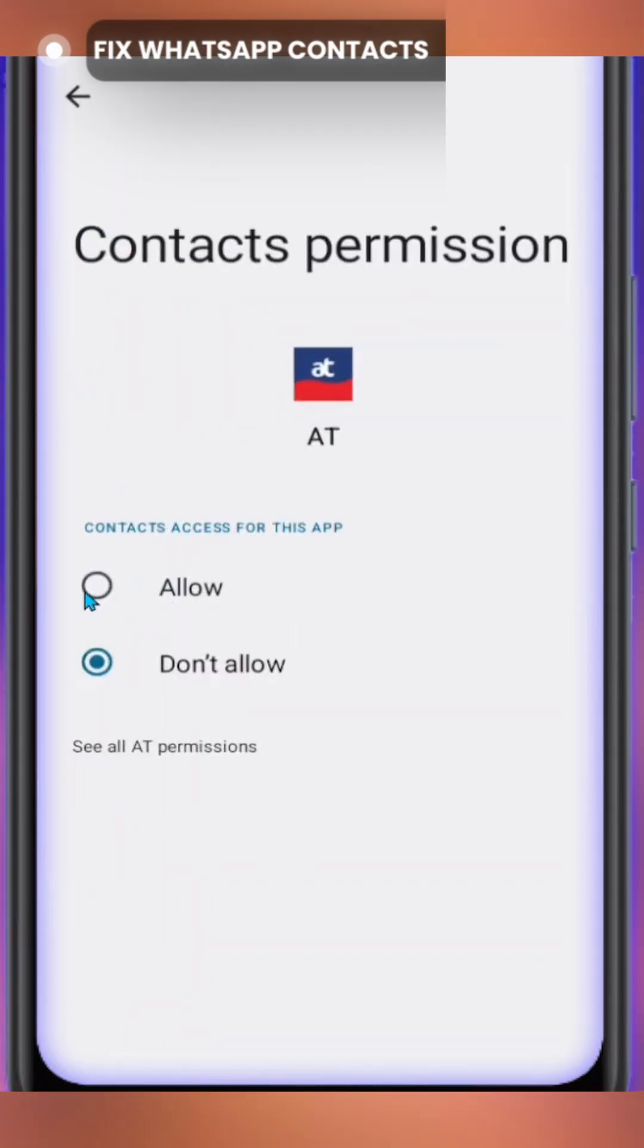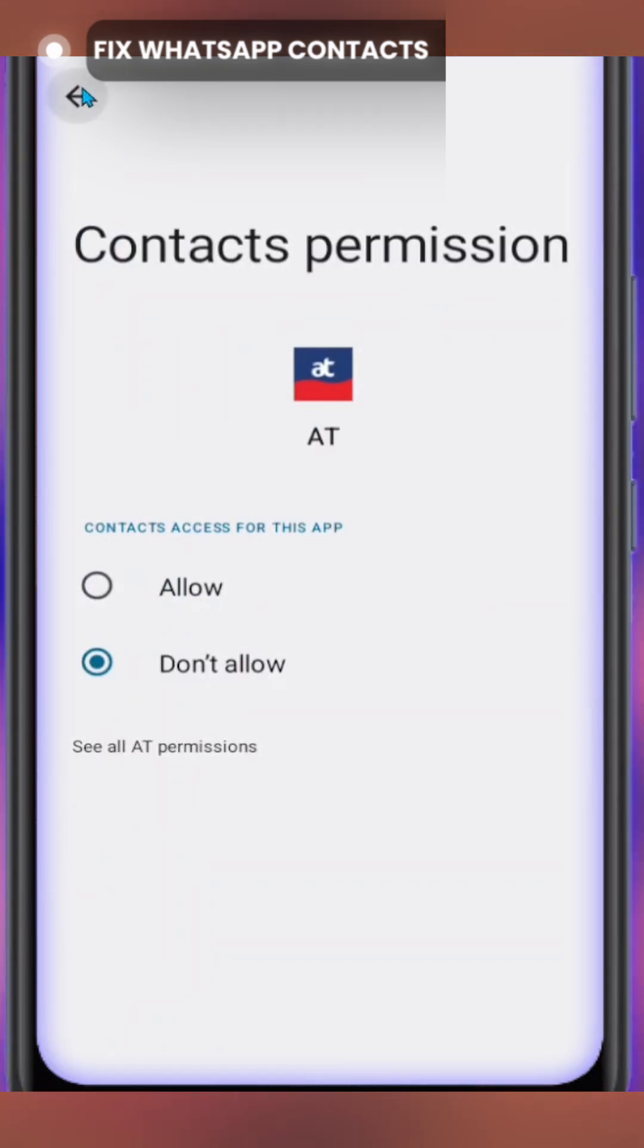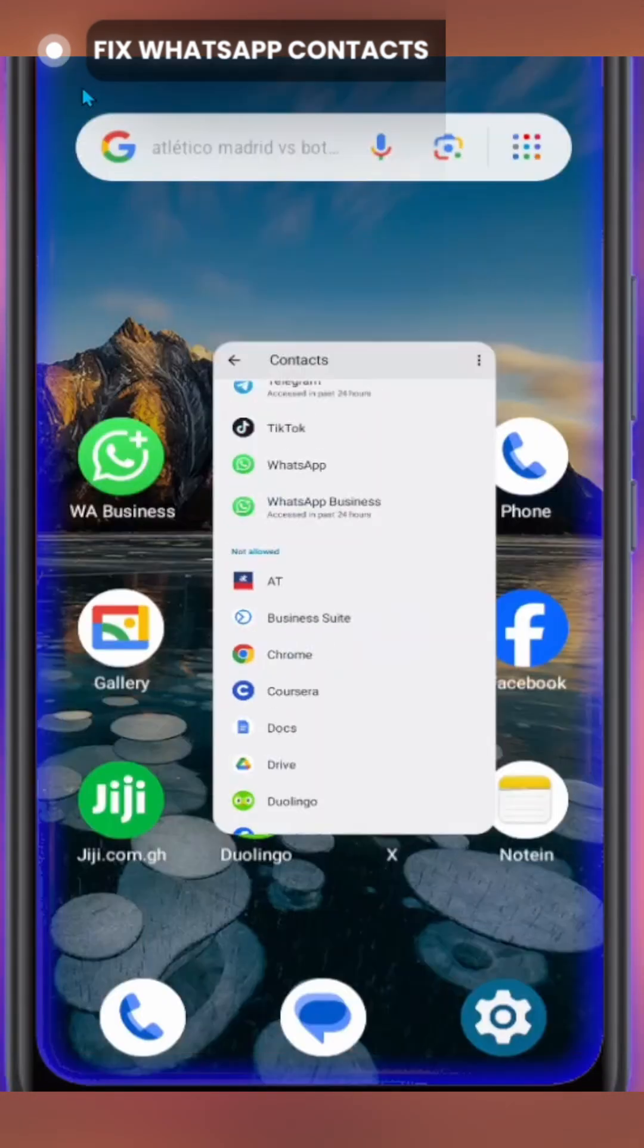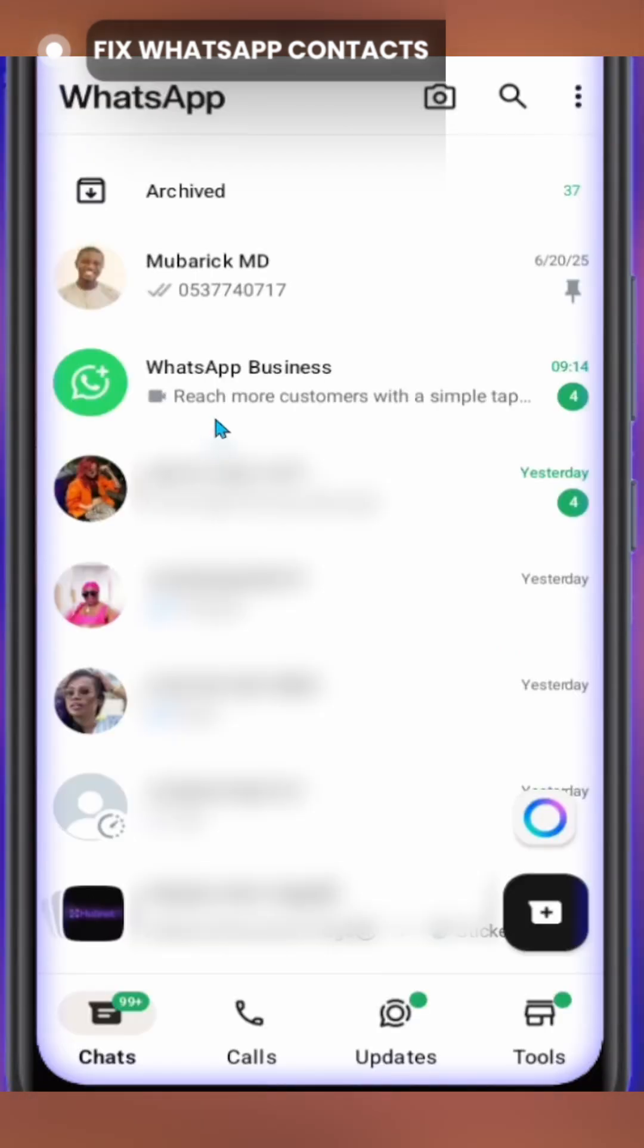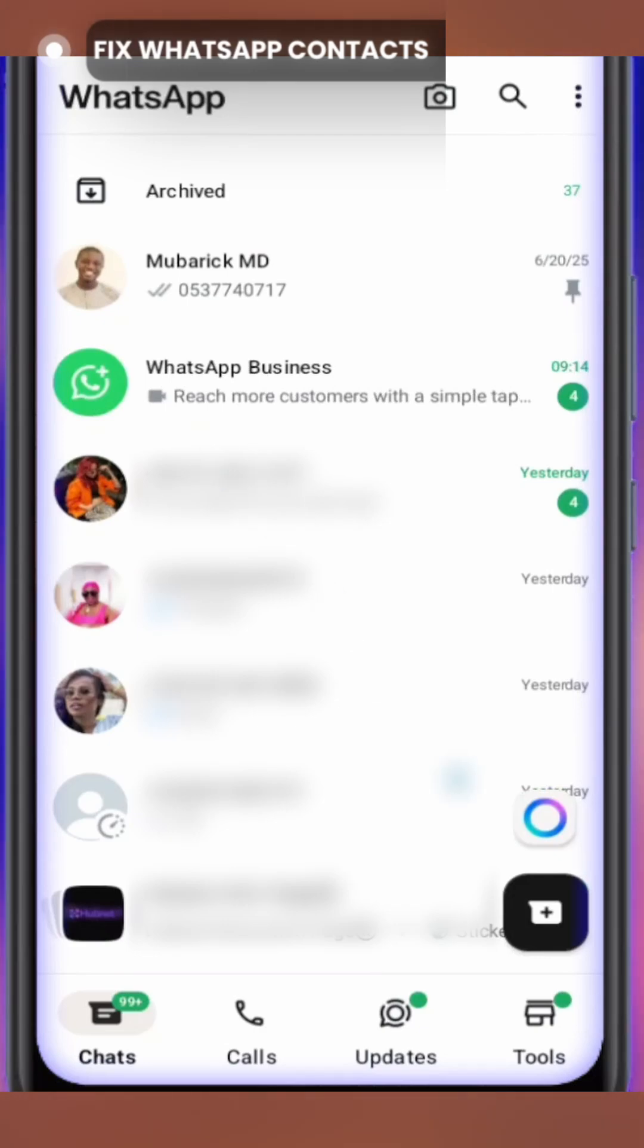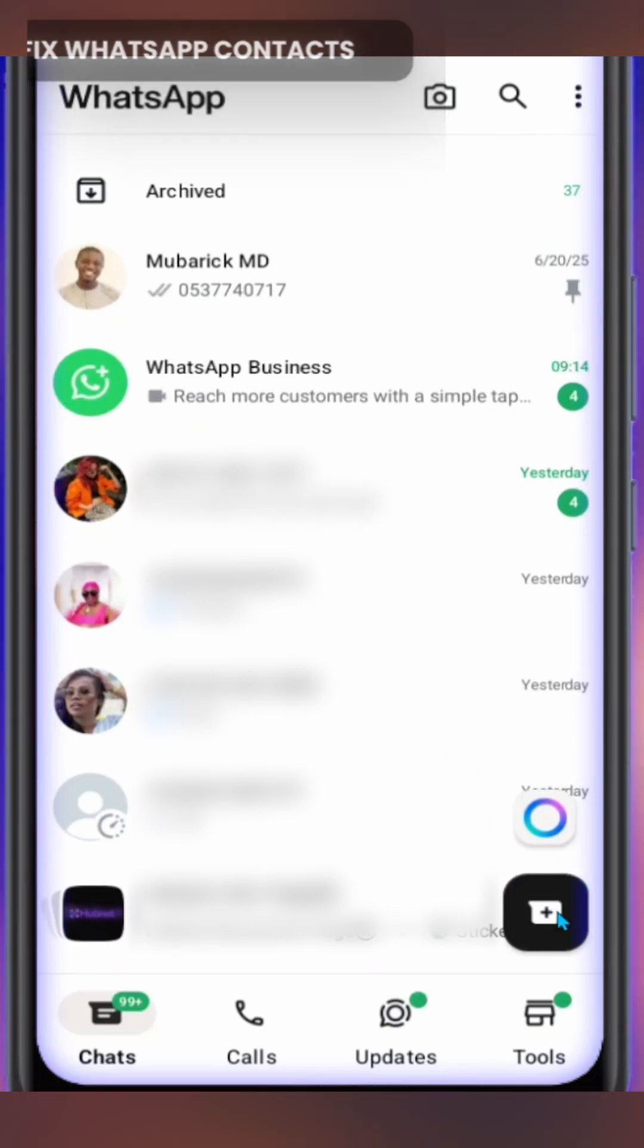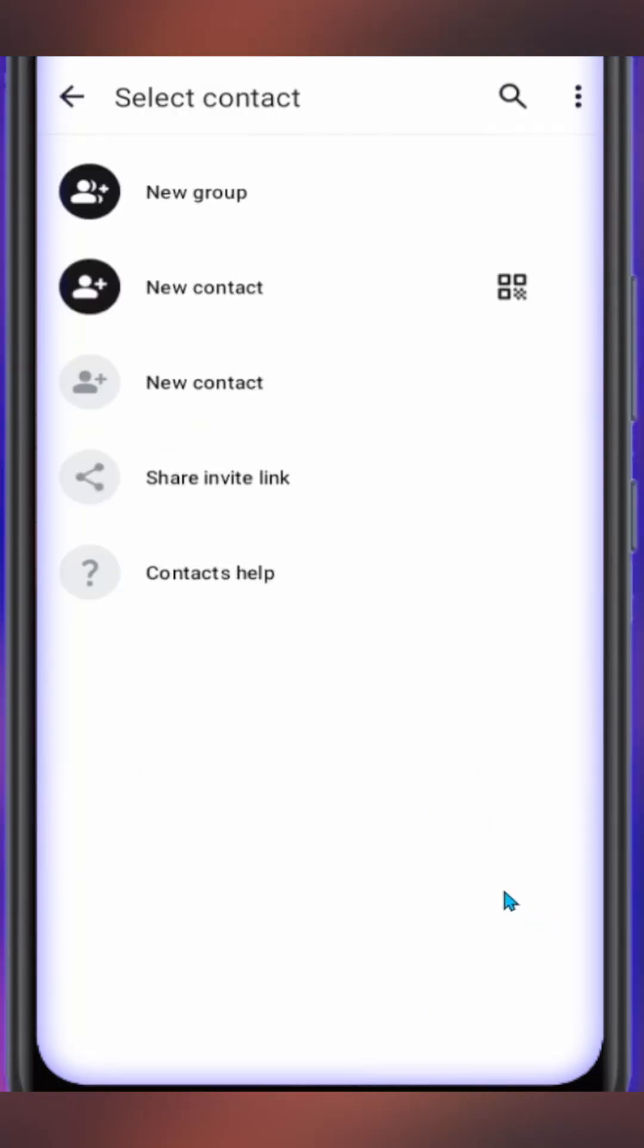After that, you have to move out of this interface, then open your WhatsApp. On your WhatsApp interface, continue to tap on this plus icon which will load out to your contacts.